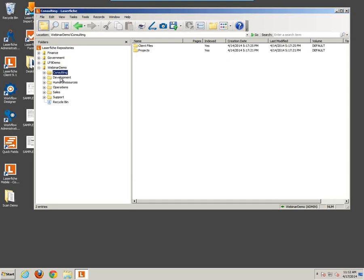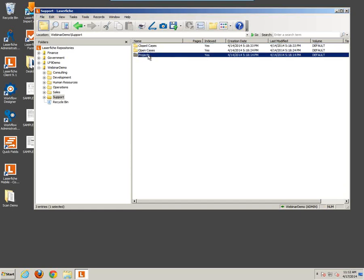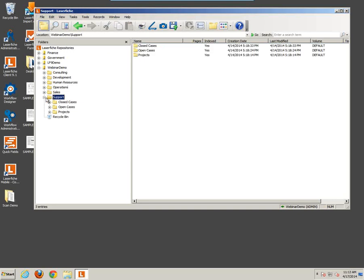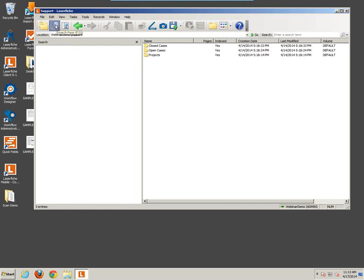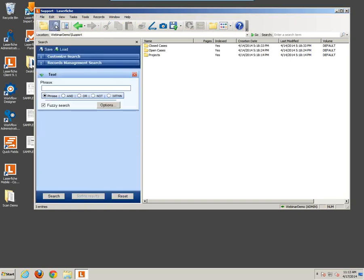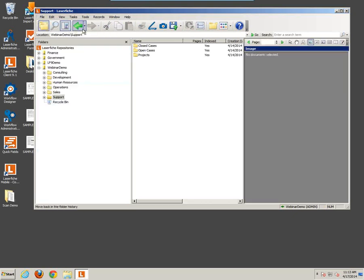As you click on different folders in the folder pane, you'll notice the Contents pane changes. If there were individual documents in each folder, you'd see documents listed here. Over in the Contents pane, you can also choose to navigate through folders. When you click on the search pane, it will replace your folder pane. The preview pane will take over the right-hand side.